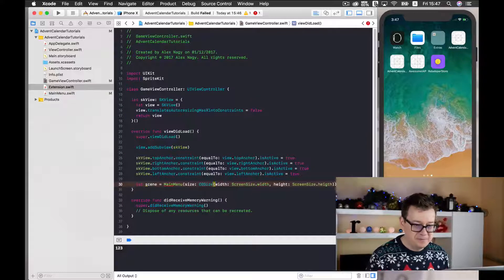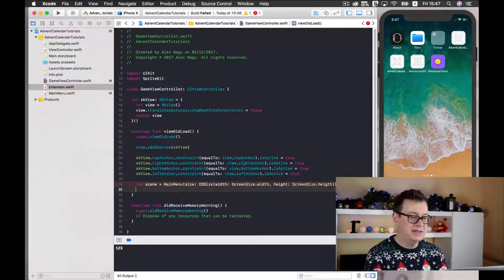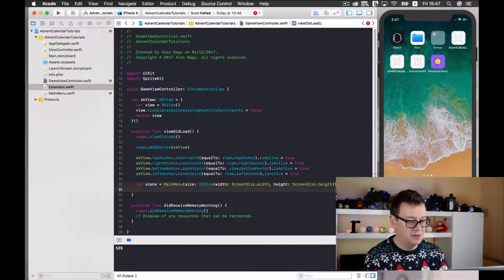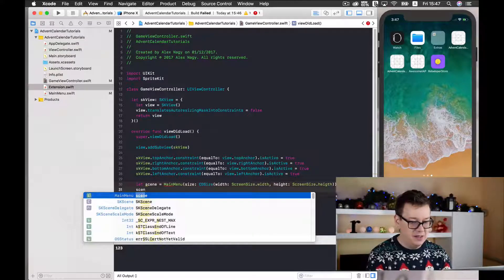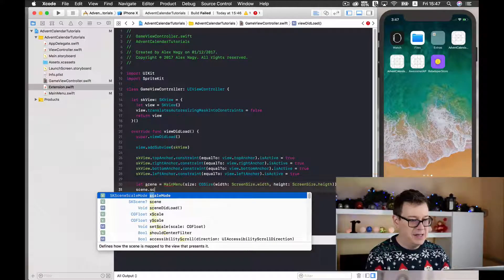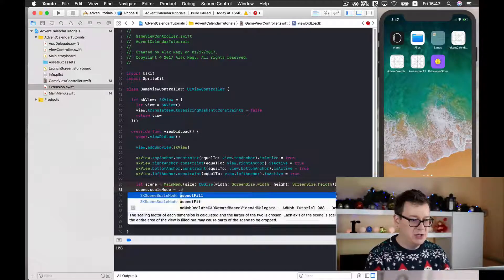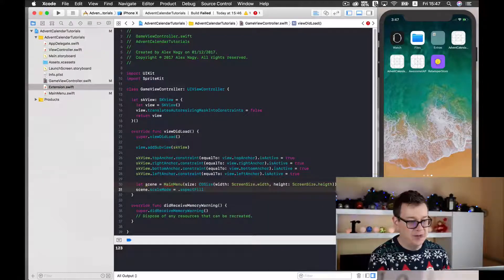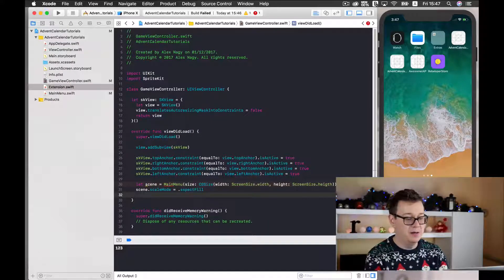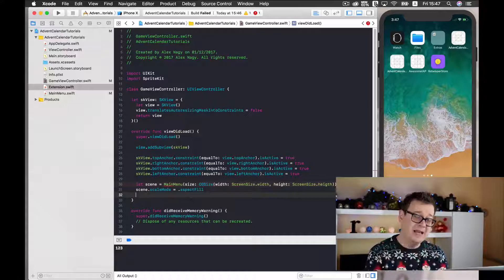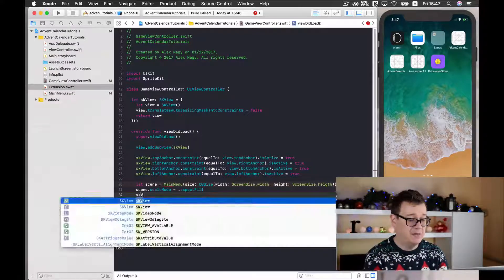Okay, now we need to set our scale mode. So scene dot scale mode equals to, and I will choose aspect fill.